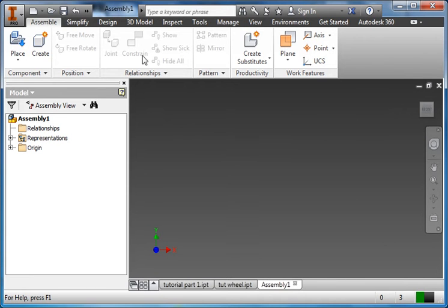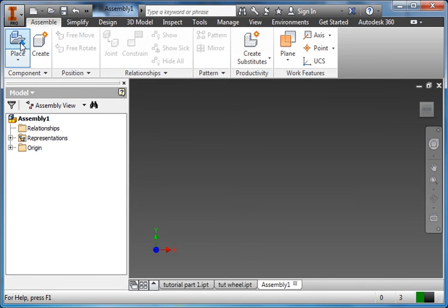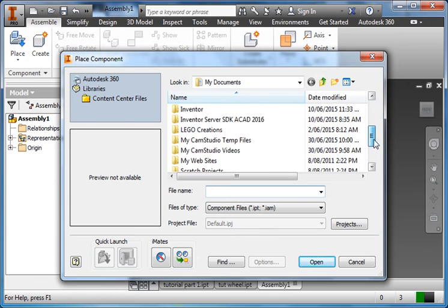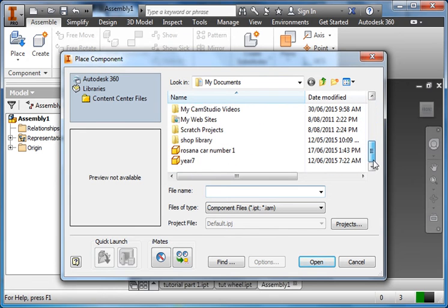Now here instead of create icons, well we've got one create, but we've got place. If I click on place, I can scroll and I can find my different parts now.